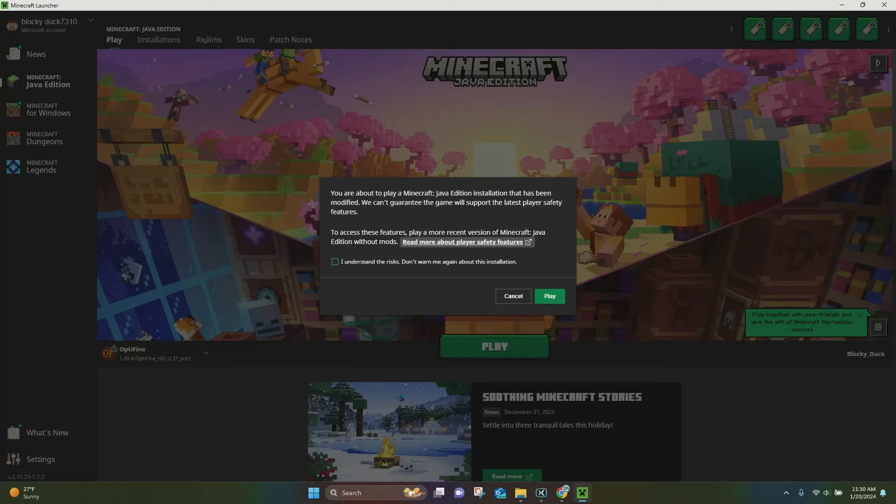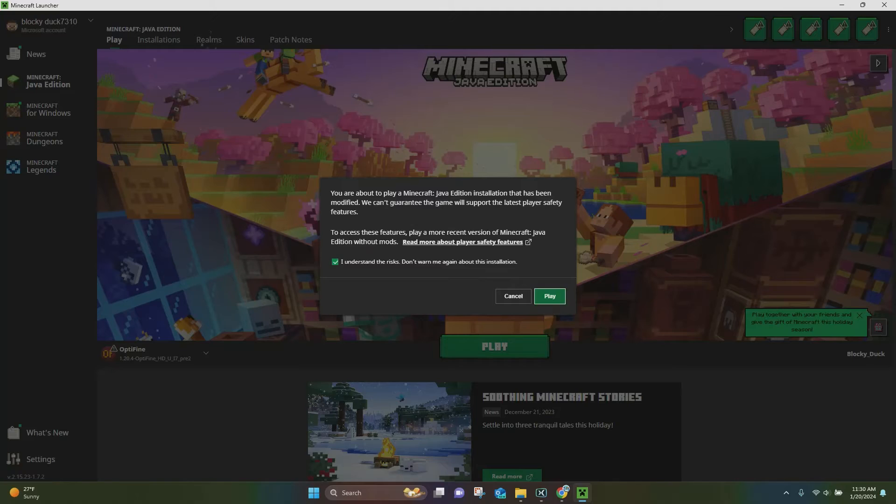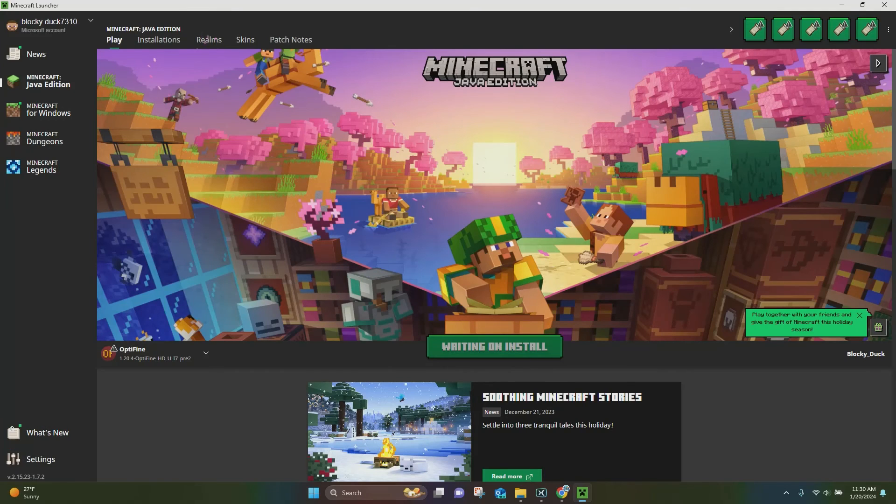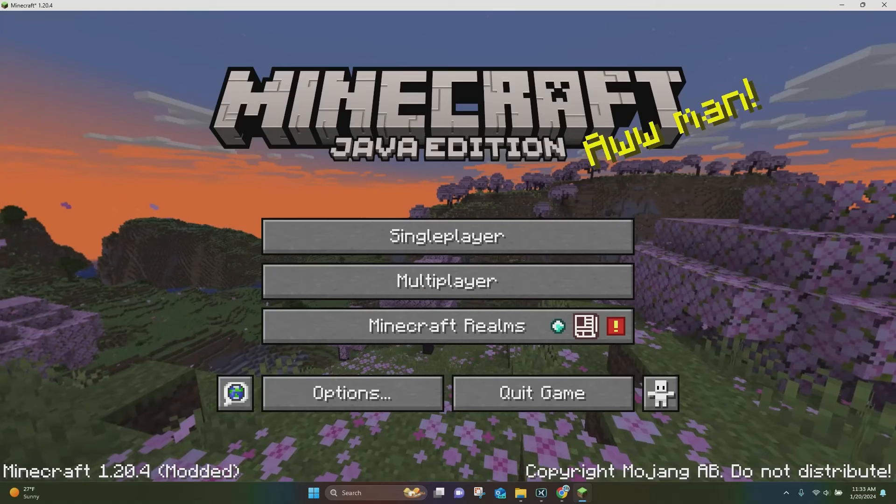You want to click on that, and then you want to click Play, and it's going to show this notice right here. You want to click the checkbox and click Play again, and then Optifine is going to go ahead and load up for you.